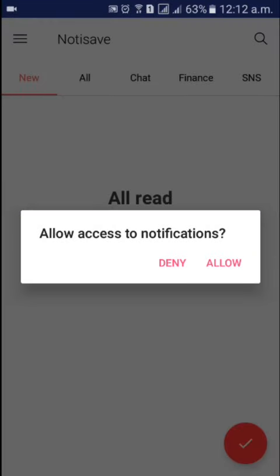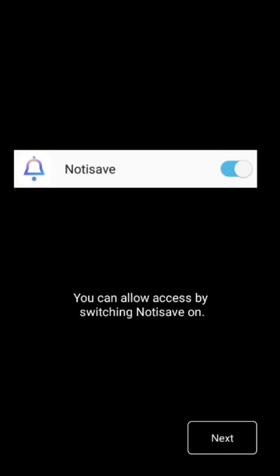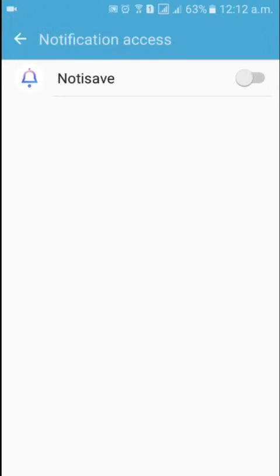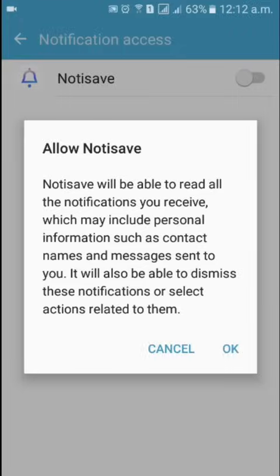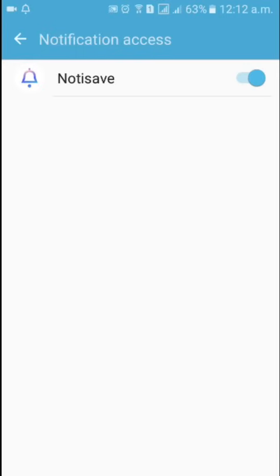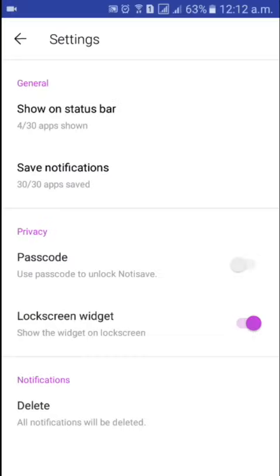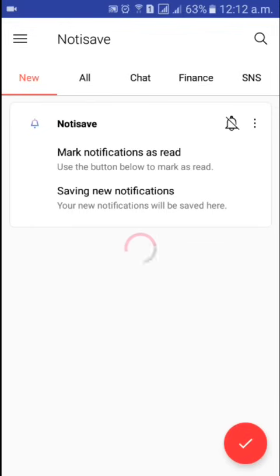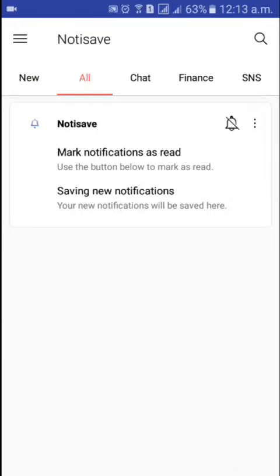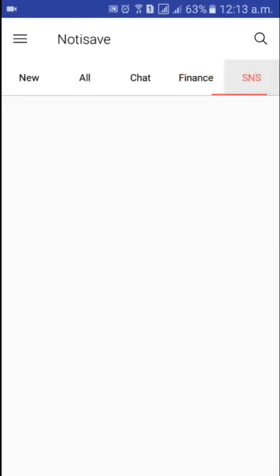Open the app, click on Allow. Click on Next, then enable it and click OK. Once you have done that, go back and click on Next.